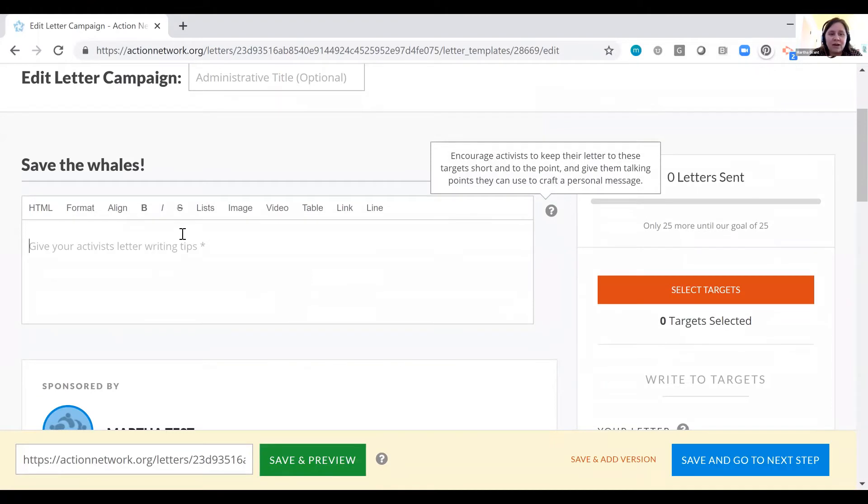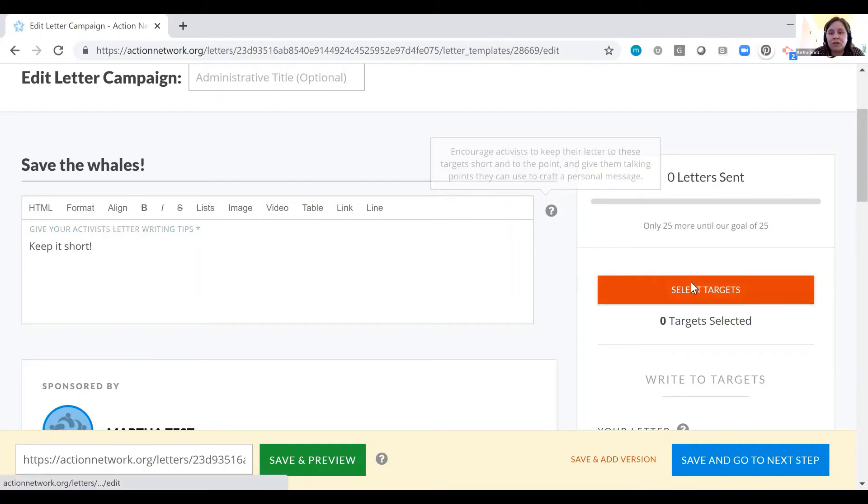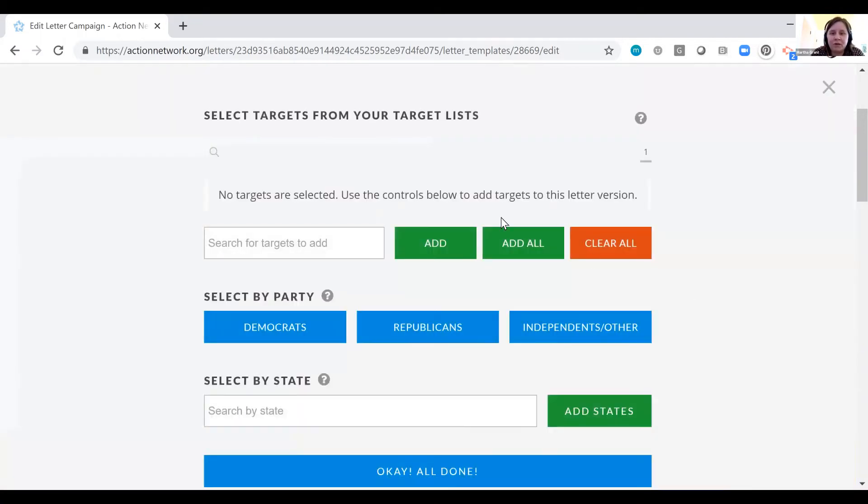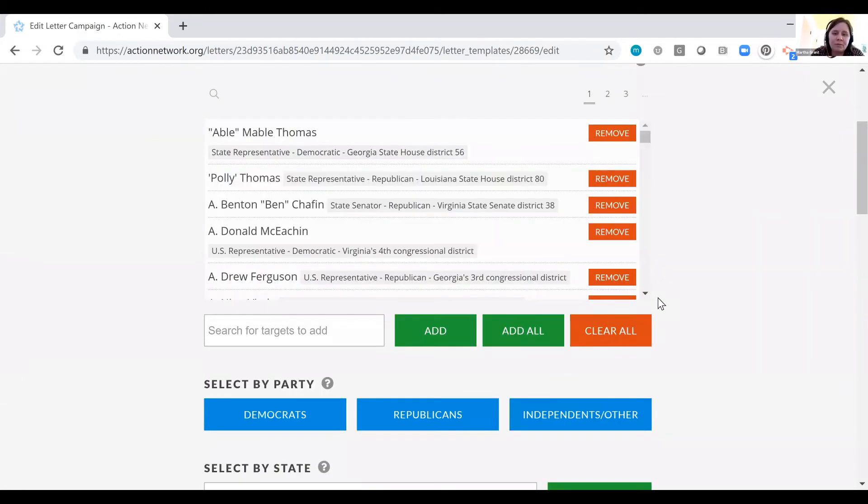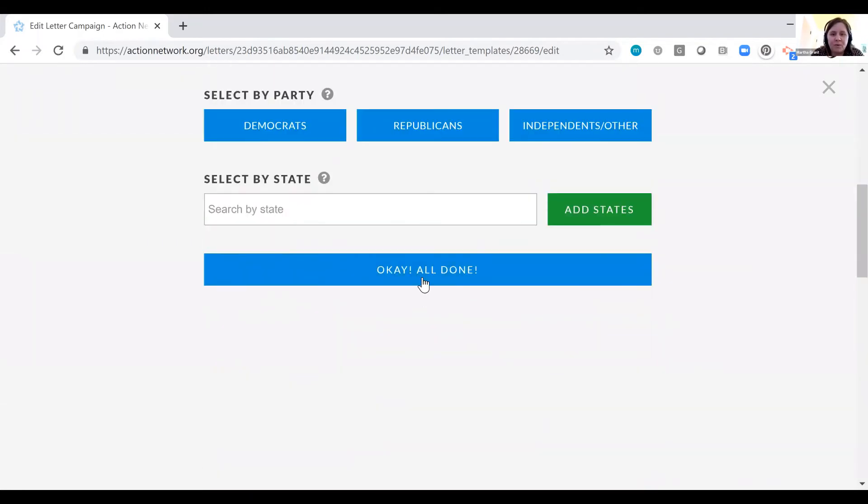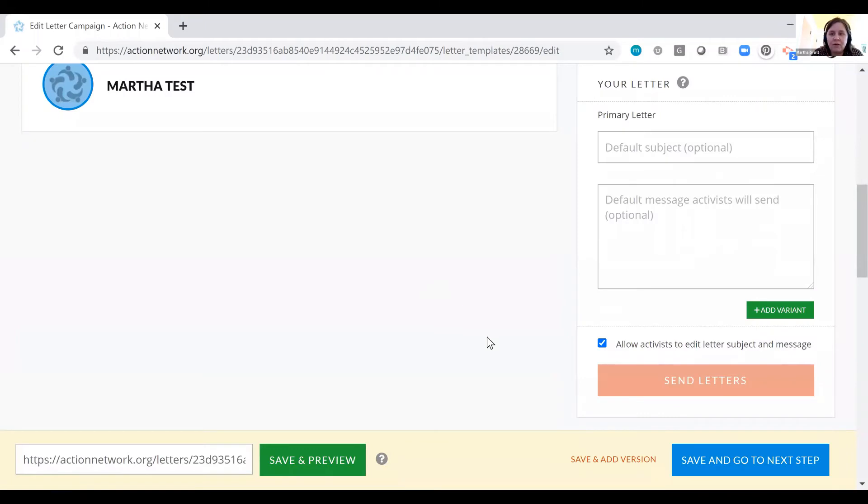Give your activists letter writing tips. And over here on the right, we choose our targets. Very important to do this step. We click add all, but you can also choose Democrats, Republicans, only people in a particular state.